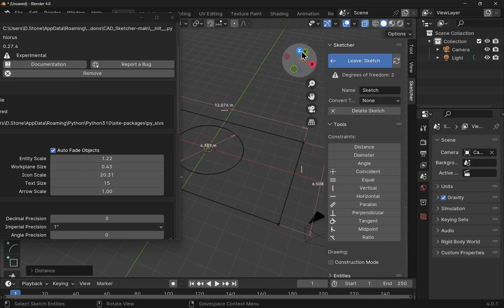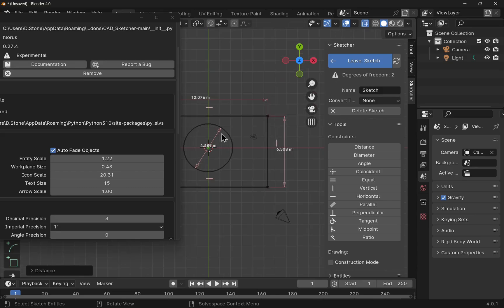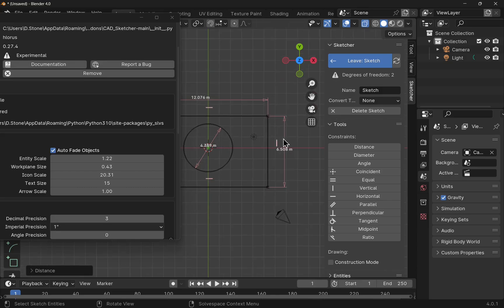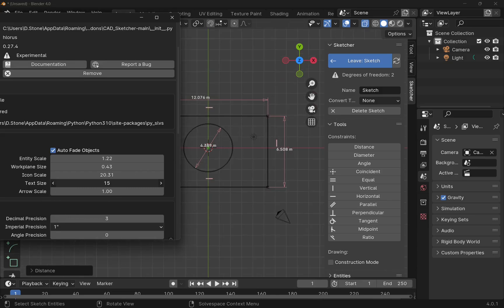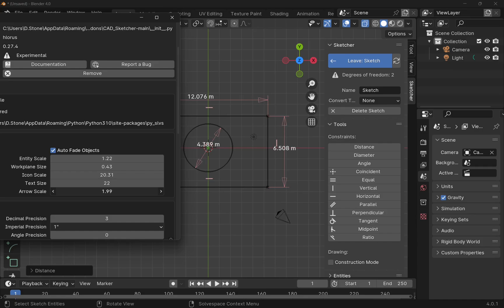Let's look from the top. Those are in there. The text size, obviously, is the text of the constraint. And the arrow sizes — you can control those as well.